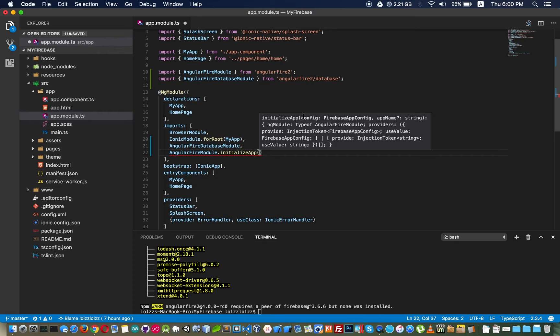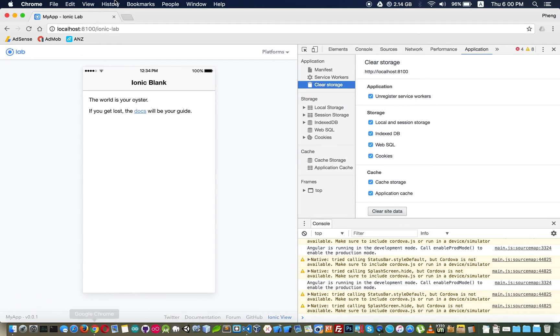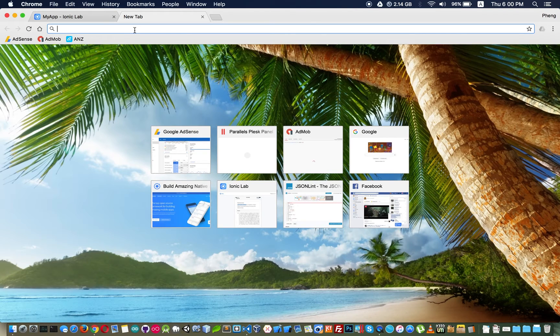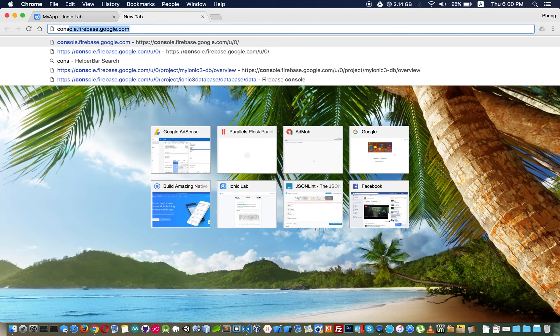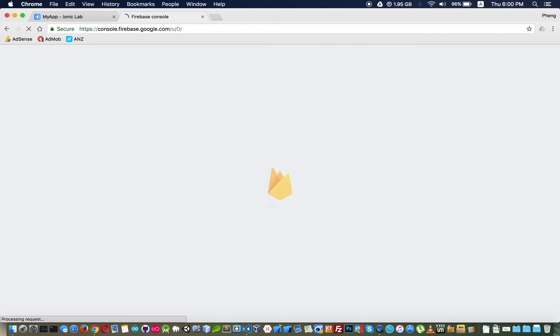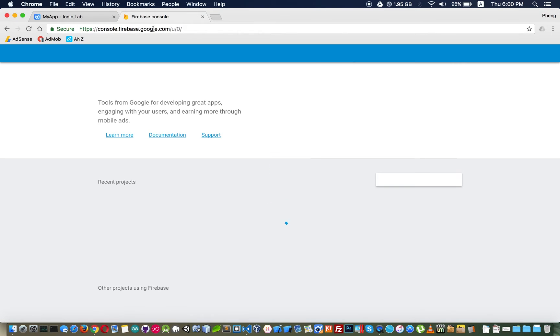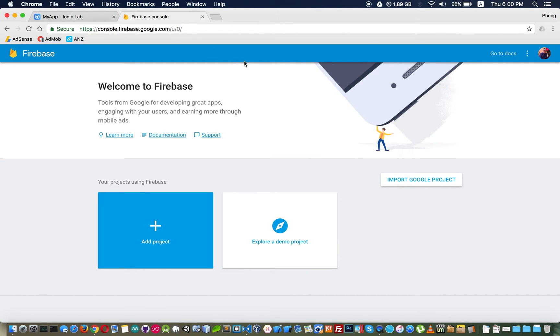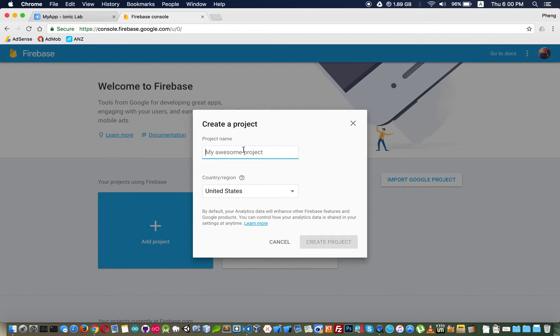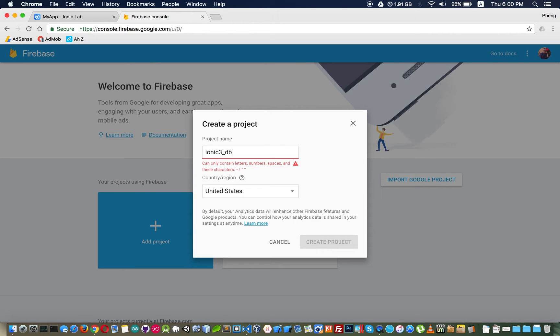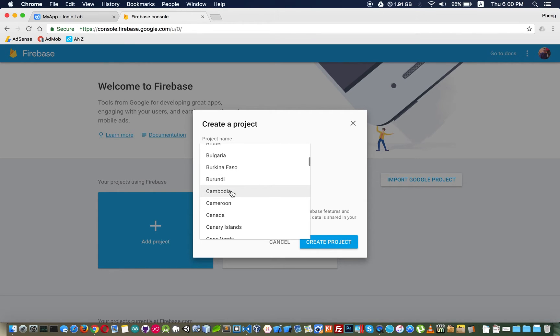We can get this config from our project at Firebase database. Now we go to the official site of Firebase console.firebase.google.com and then we create a new project like this and you can choose your country.